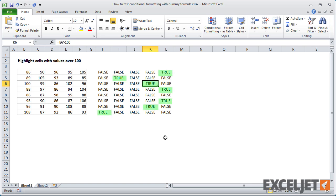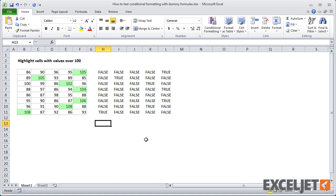Now imagine these results transposed directly on top of the data. Where you see a true value, formatting will be applied. Where you see false, nothing happens.